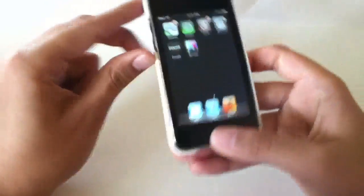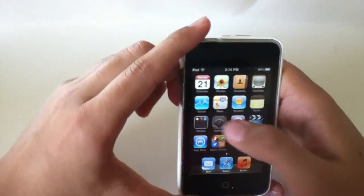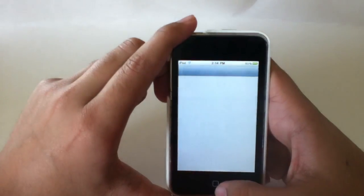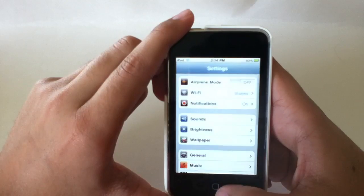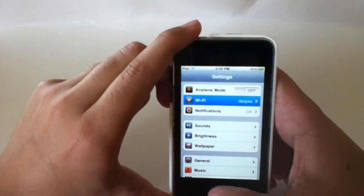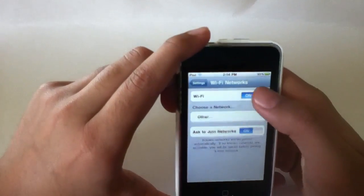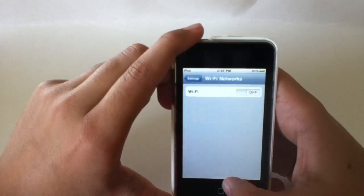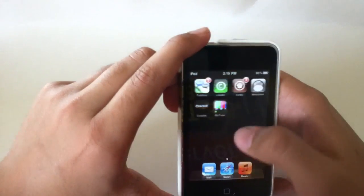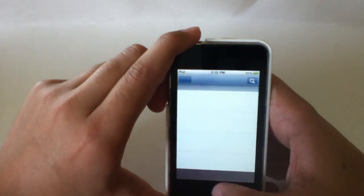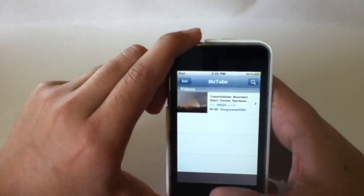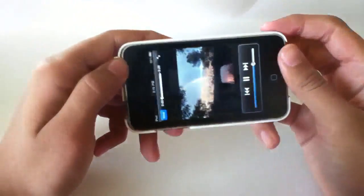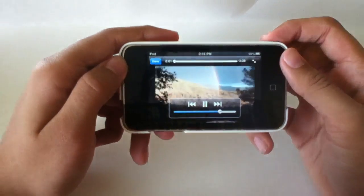Just to prove to you that it works without an internet connection, I'm actually going to go to my settings and shut it off. There we go, shut off the internet. We're going to go back in MXTube and we're going to play it again. There you go.